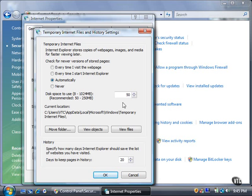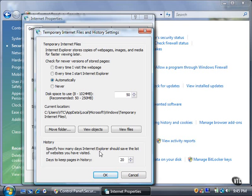The History area shows how many days to keep pages in the browser history. The default number of days is 20. When a website has been kept in the Browser History folder for 21 days, Vista automatically deletes the website. If you want to view it again, you will have to type the web address in the Internet Explorer 7 address bar unless you saved the site as a favorite.